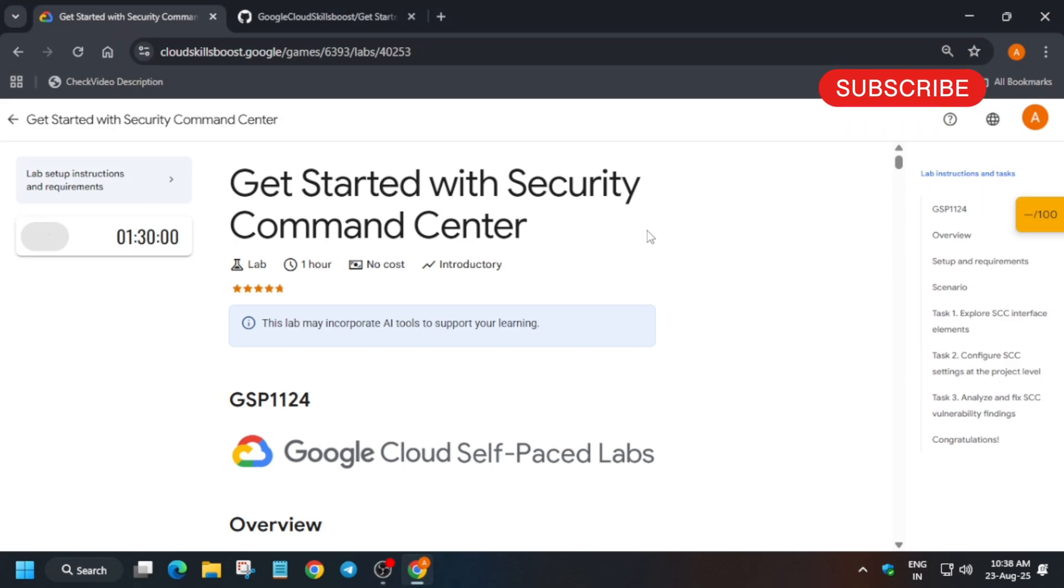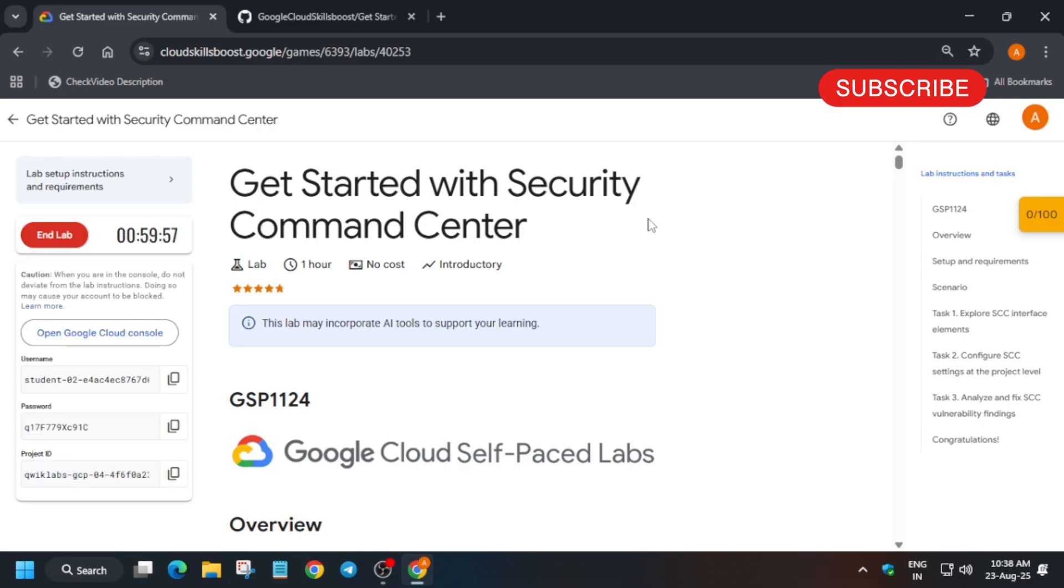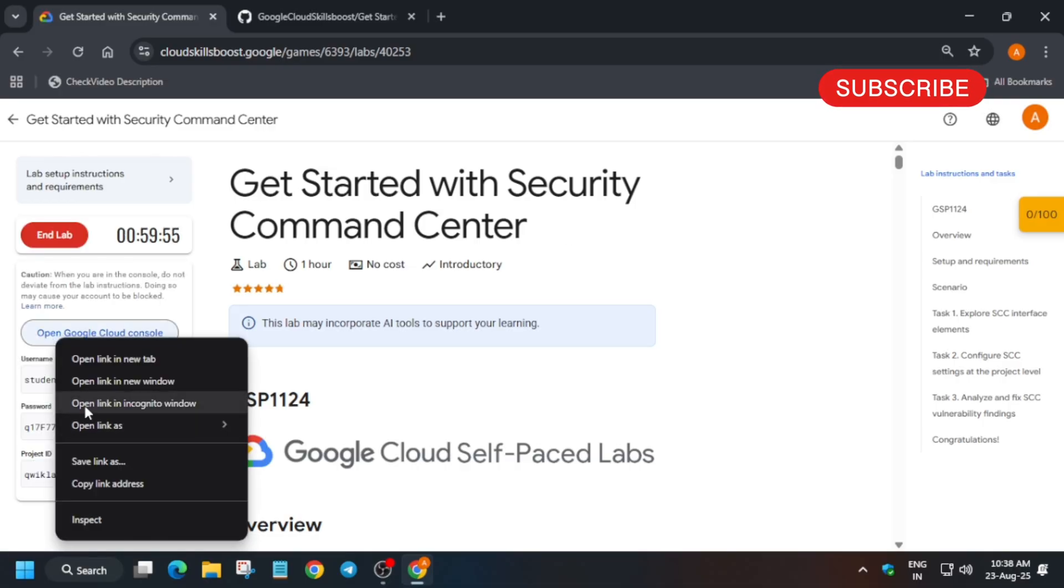Hello guys, welcome back to the channel. This video will cover this amazing lab. First of all, click on start lab and open the console incognito window. If you are new to this channel, do like the video and subscribe to the channel.